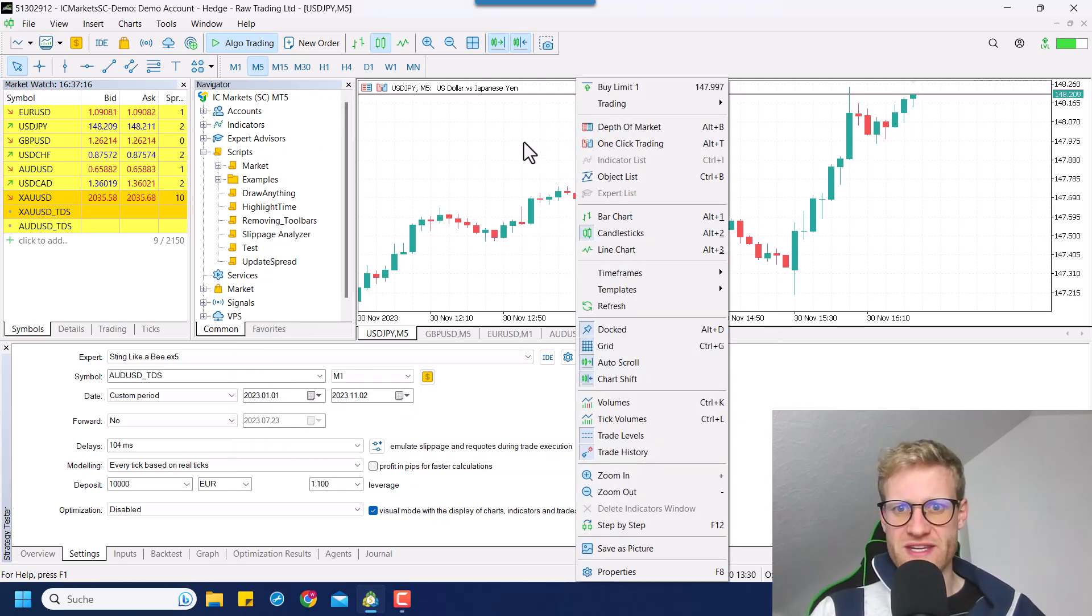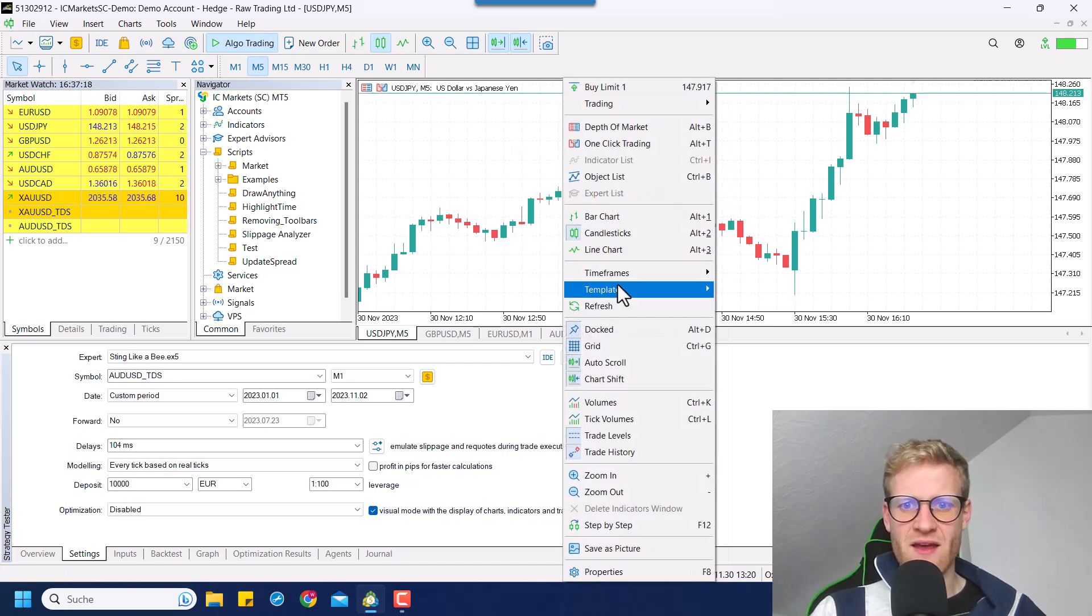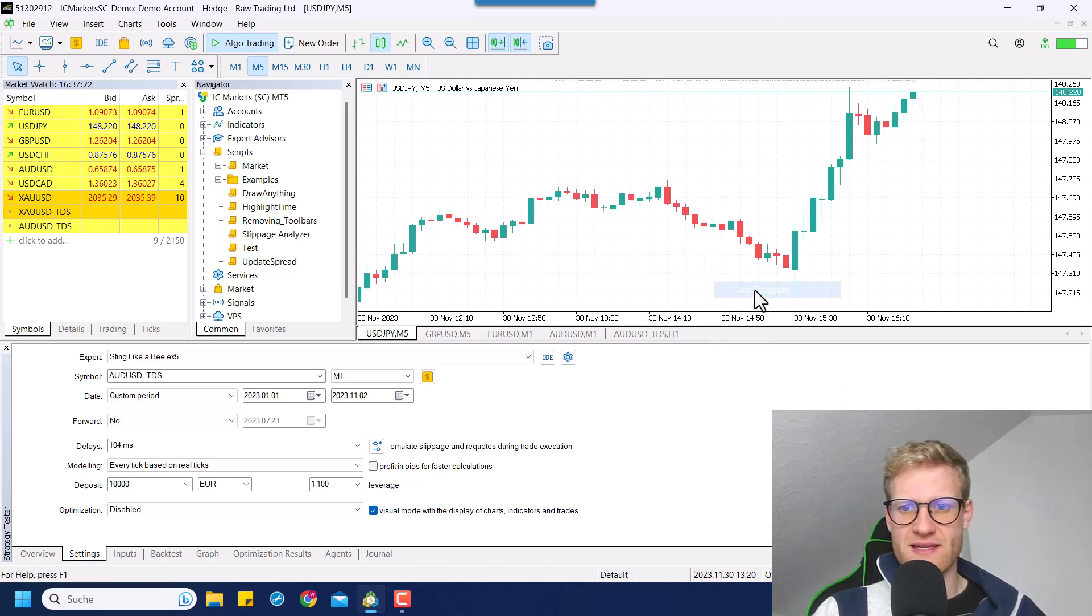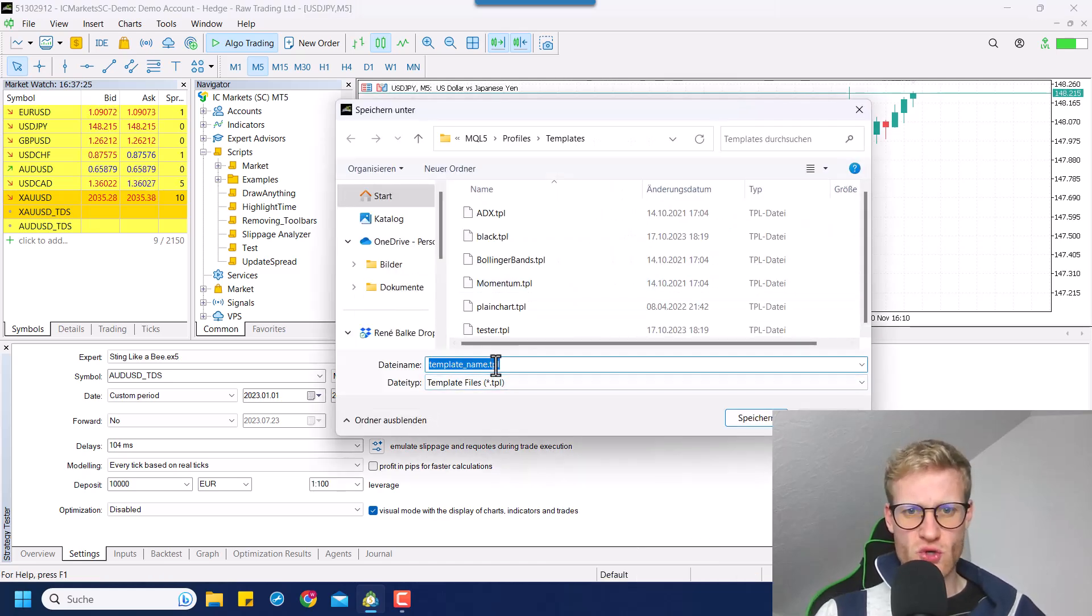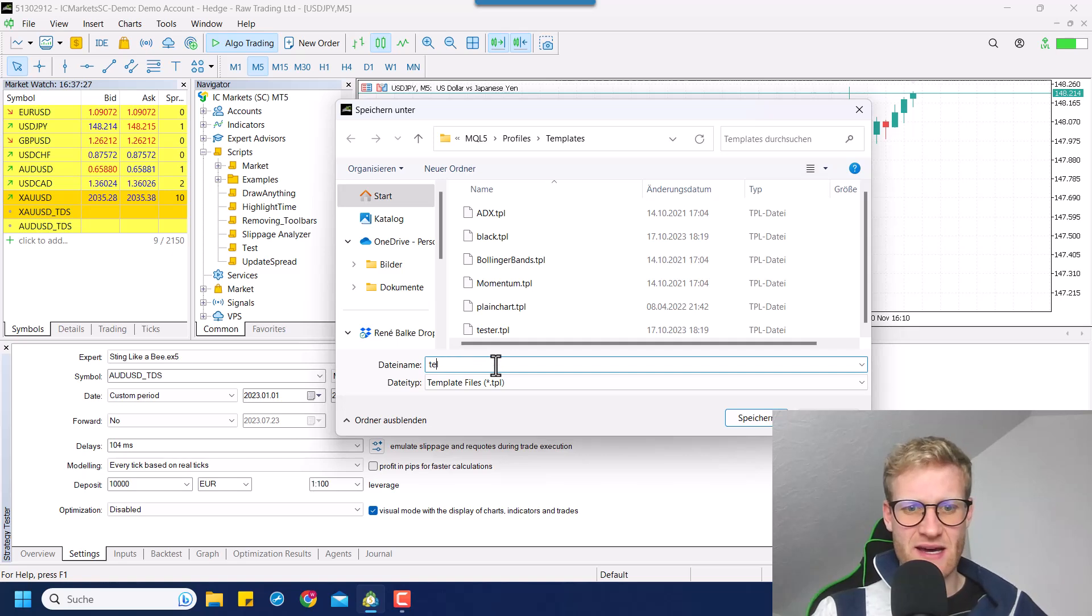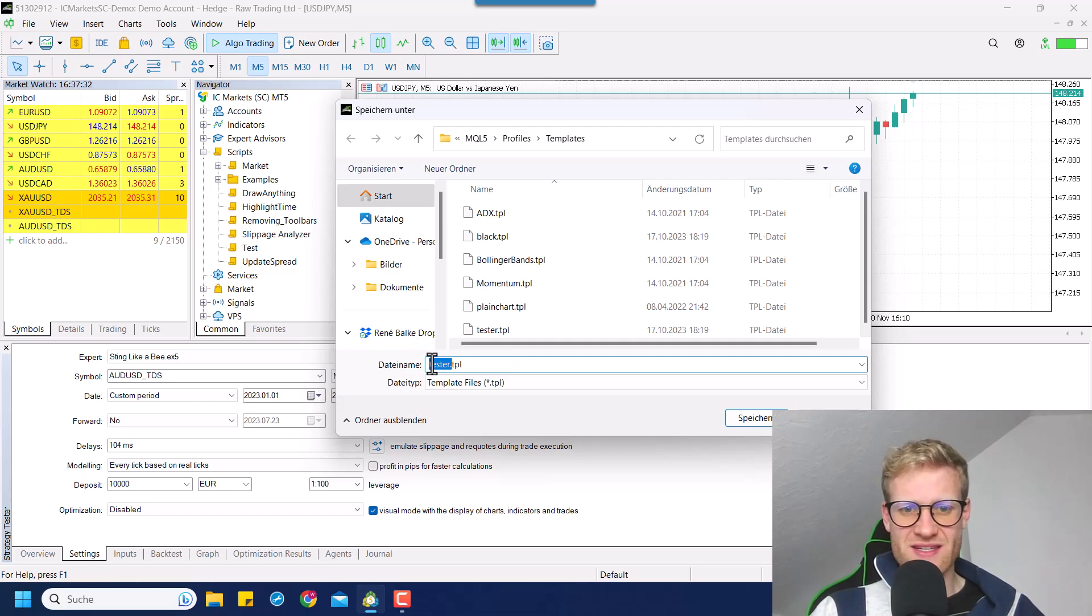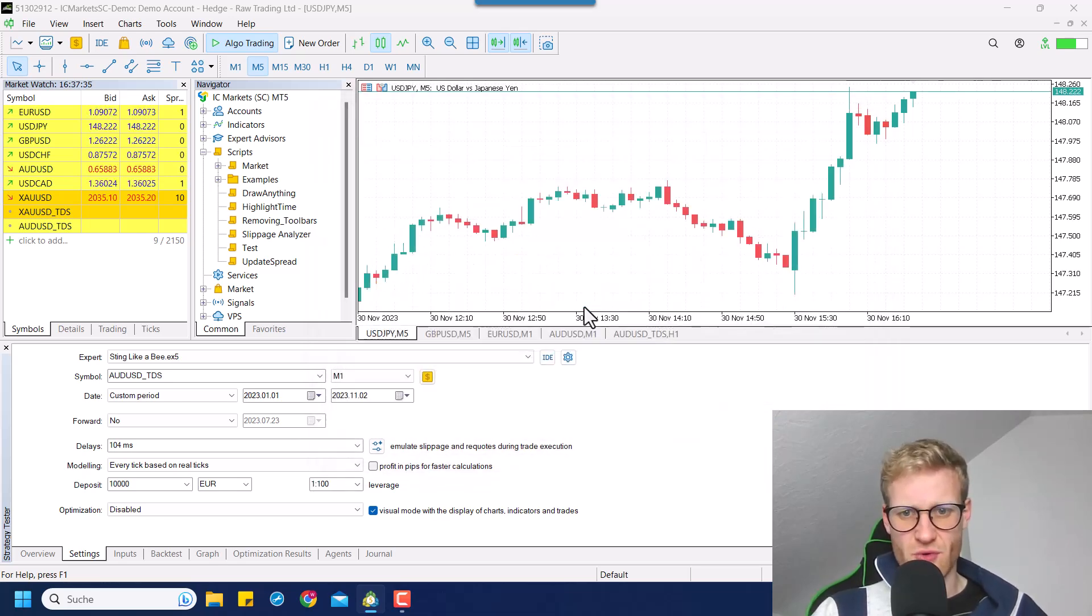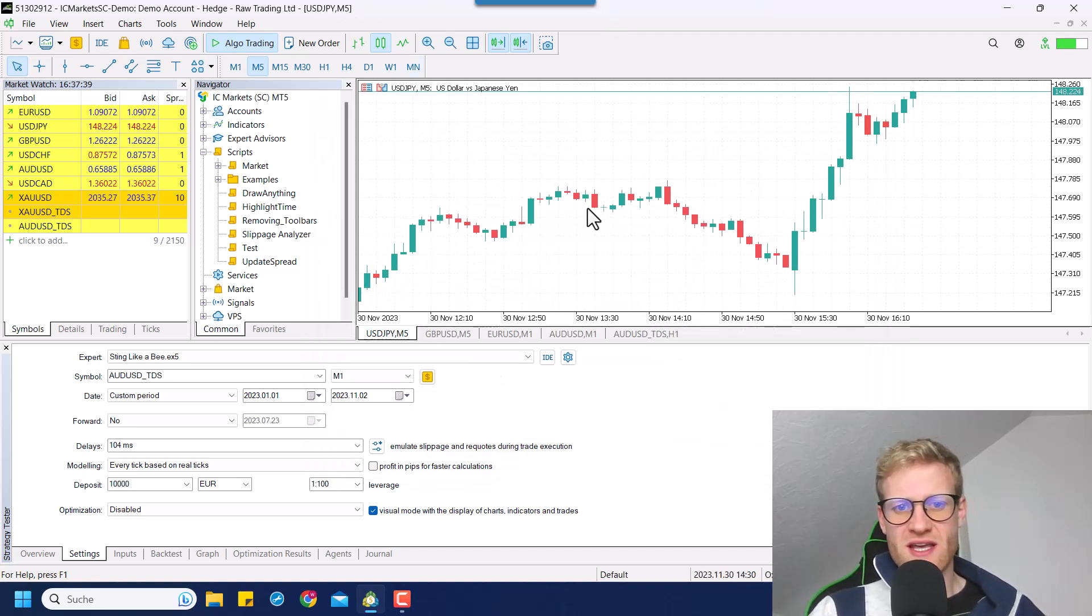Now the trick for the tester is to right click again, then go to templates and say save template. And now it is really important that you choose the name tester, tester.tpl. So it has to be written like this, tester.tpl. And if you save this, if you have an existing template already, you can overwrite it.